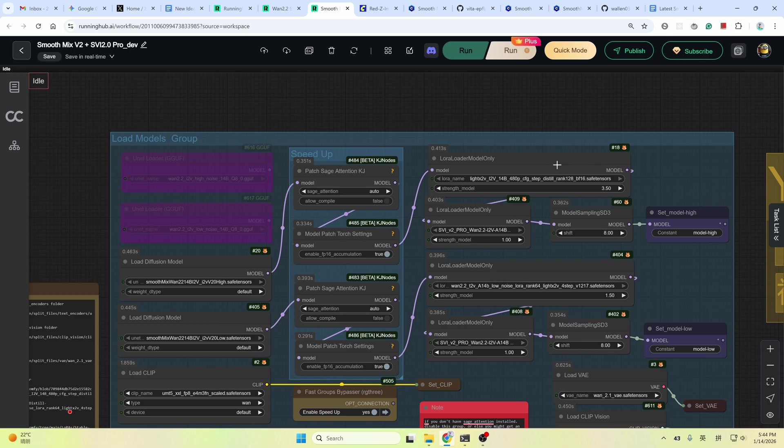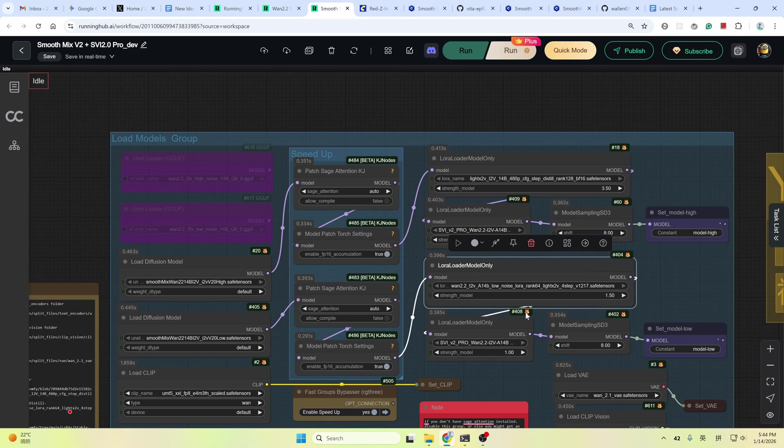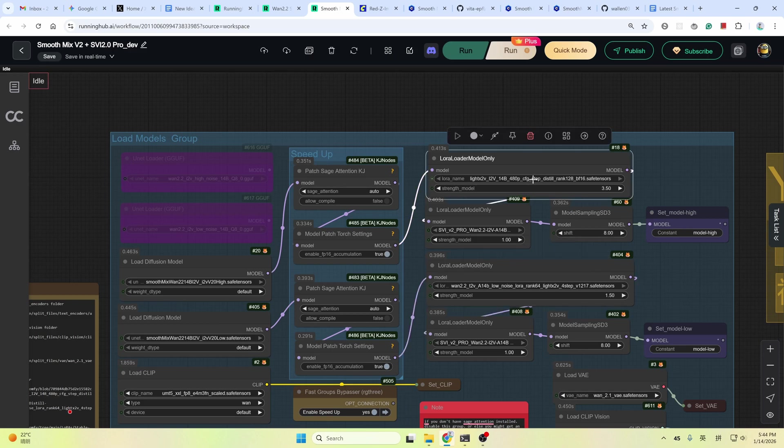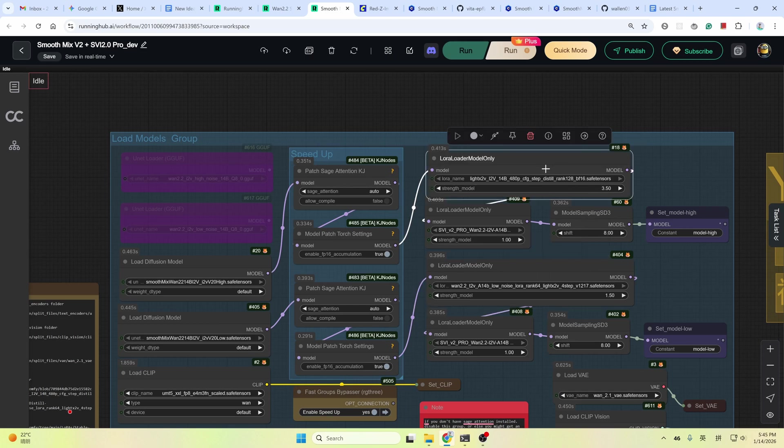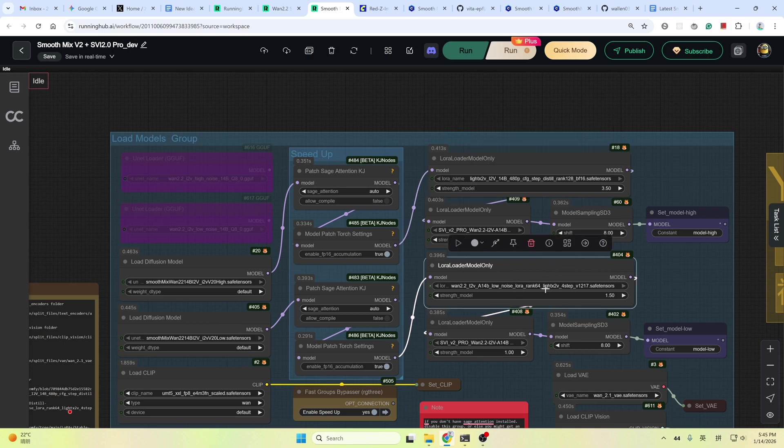So I tested many LoRAs. Finally got this LoRA from the Light X2V team. It is a text to video LoRA but works quite well in this workflow. And this one is the LoRA recommended by the author. I did not change it in the high noise stage. The author recommended using the same LoRA in both stages. But I found that didn't work well. So I changed it to this LoRA.